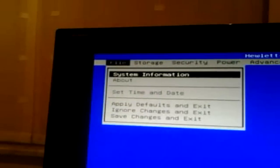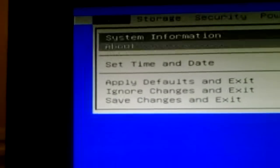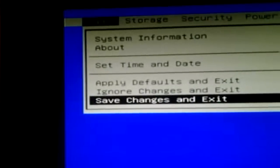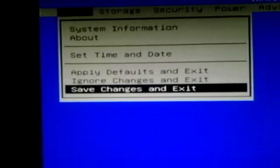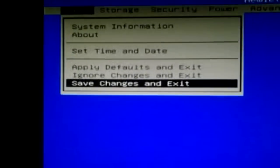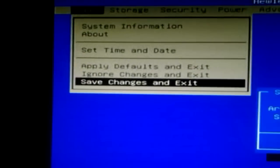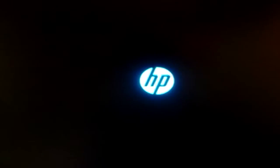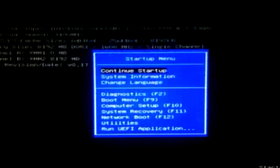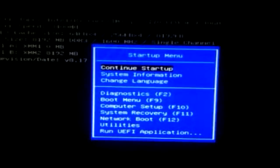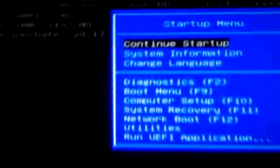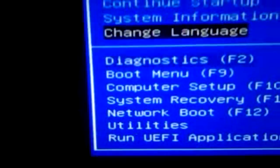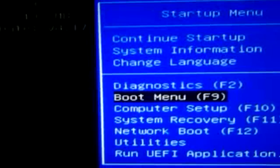And you go to file and you hit save changes and exit. So yeah. Just exit out of there. Yes. And then you want to go back into the startup menu by pressing escape. You want to go to boot menu. F9. F9.